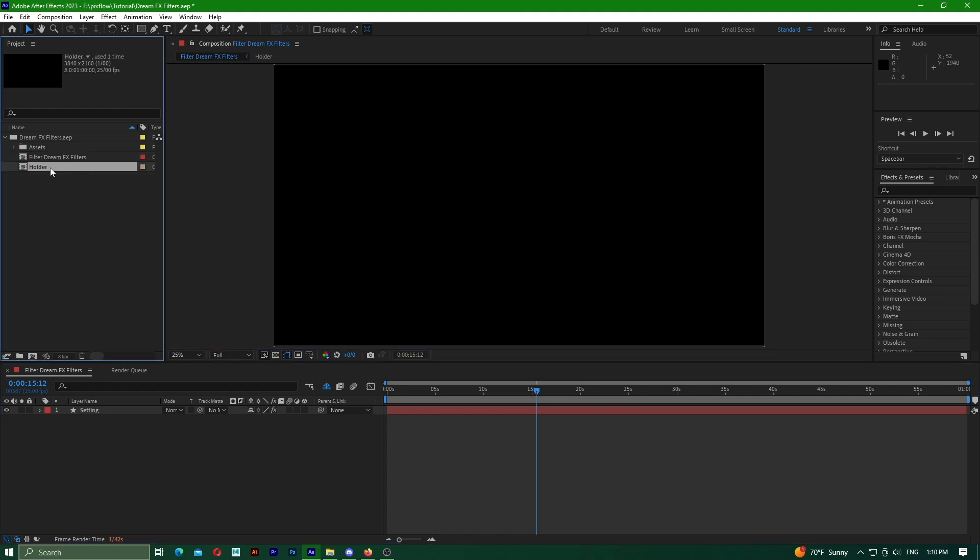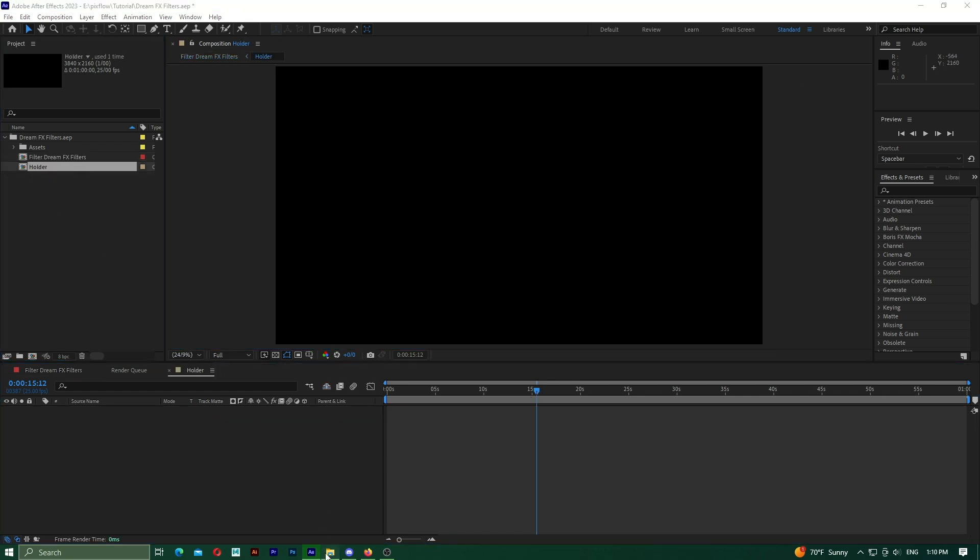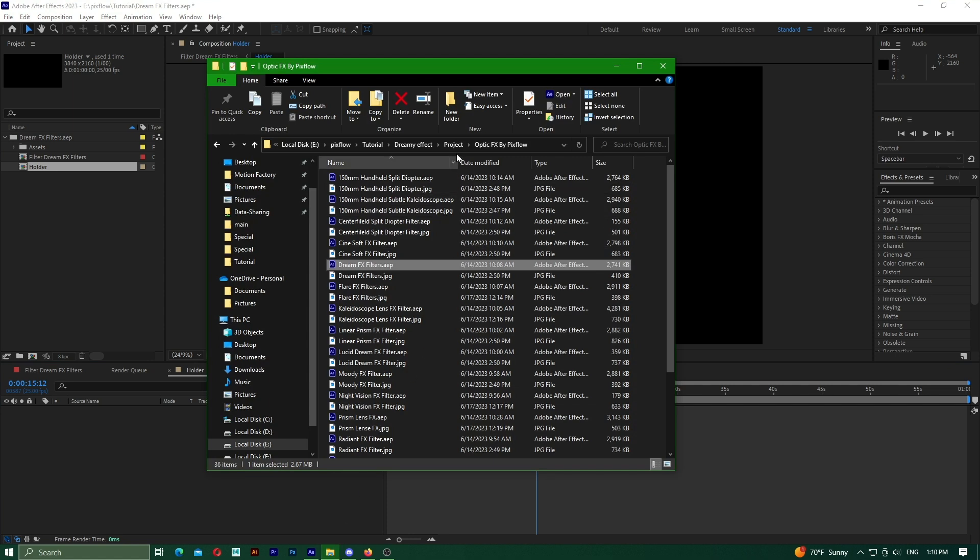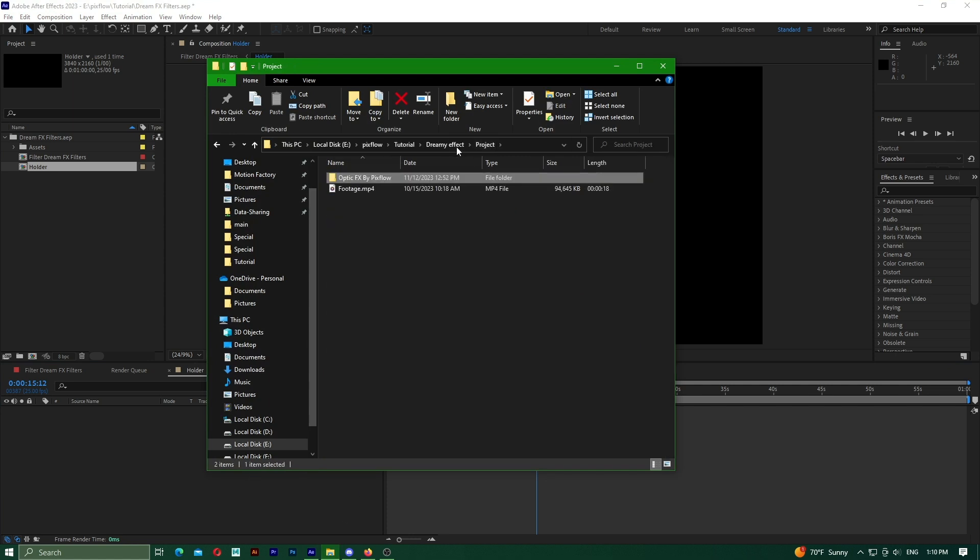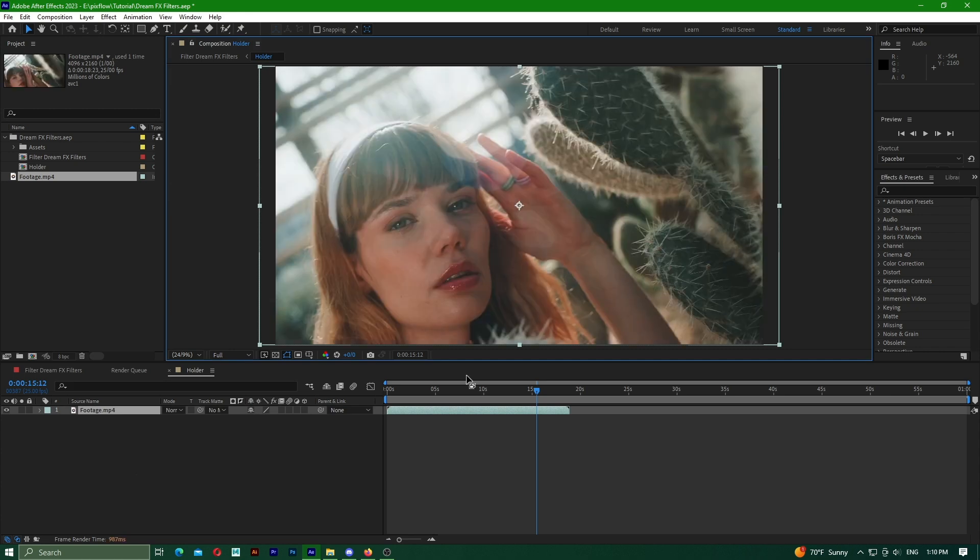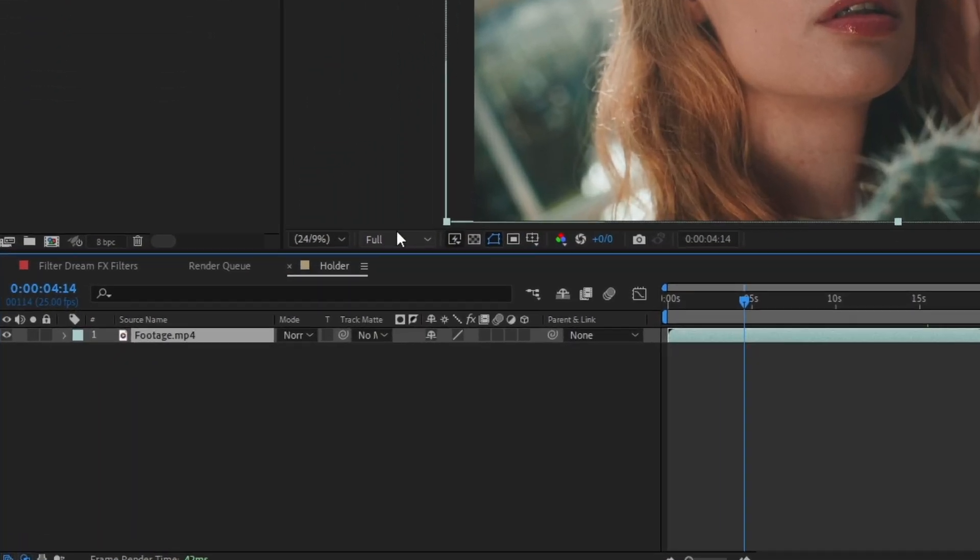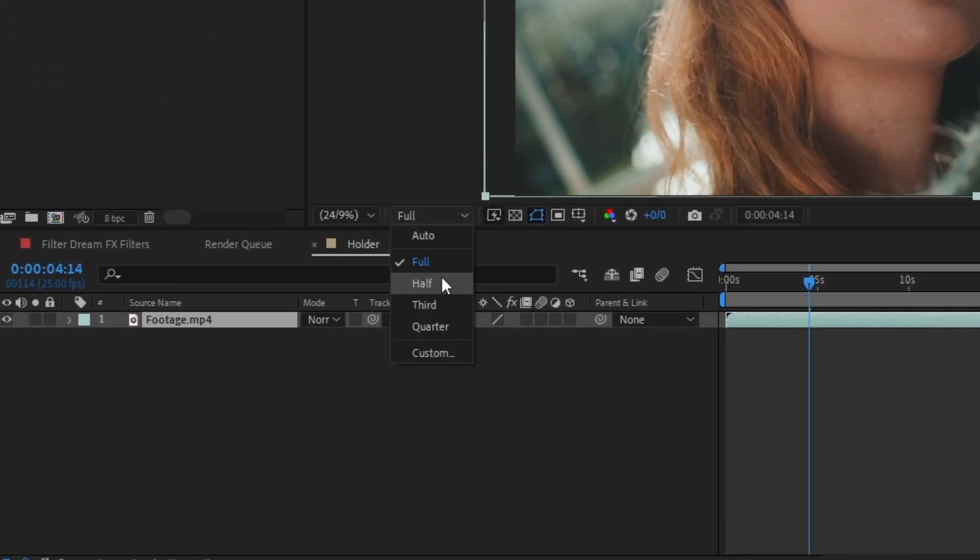Next, I will open my main composition in the project window by double-clicking on it, and then proceed to open the holder comp. The next step is to import the desired footage into the comp.